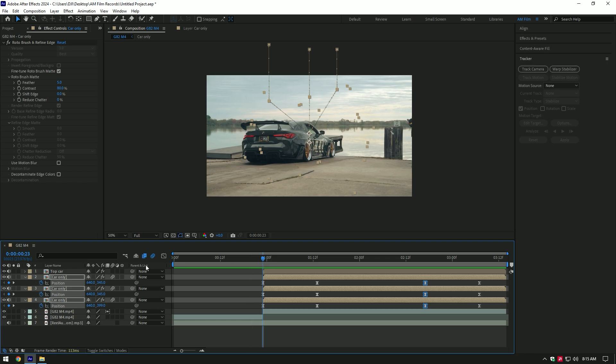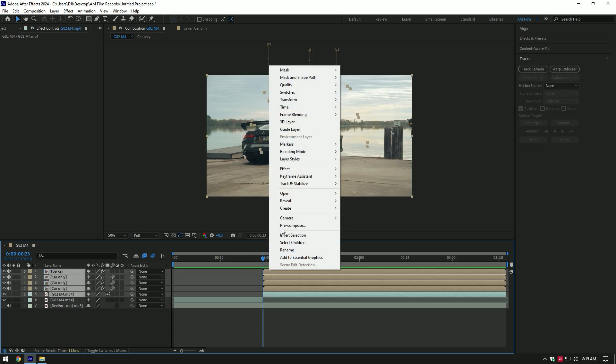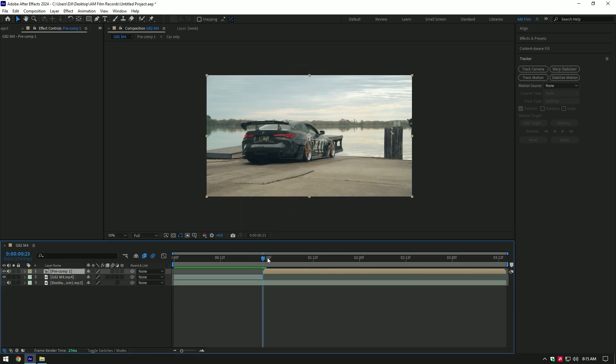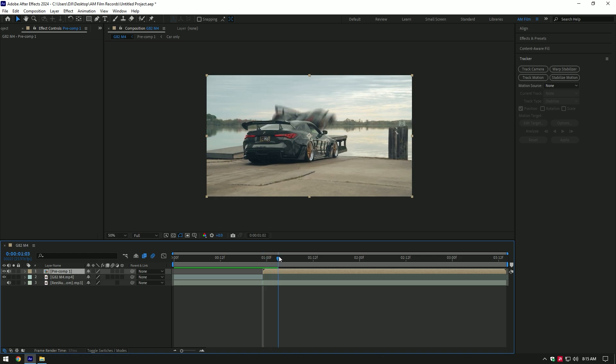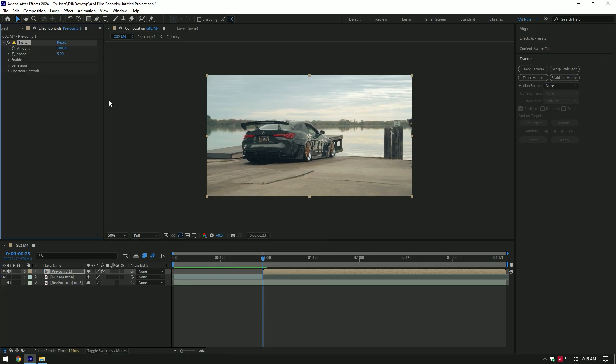Cool! Let's add a shake effect. First of all, select all layers and pre-compose them into one layer. At the very beginning of the layer, add the Twitch plugin. Change Amount to 20, change Speed to 10.